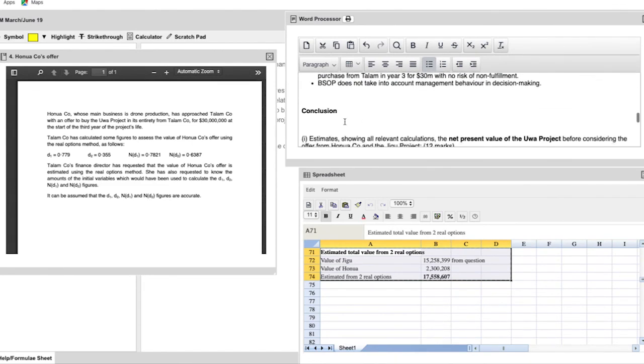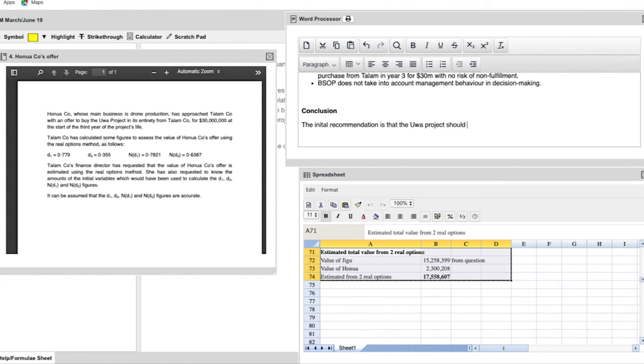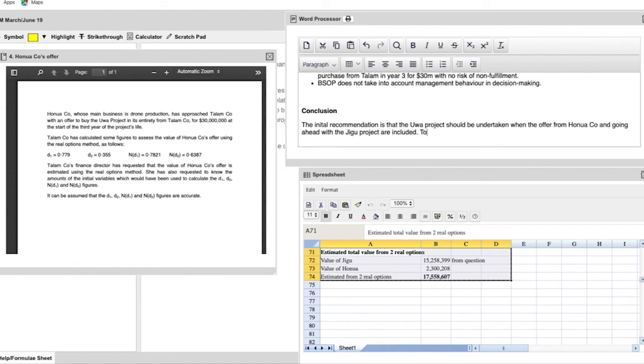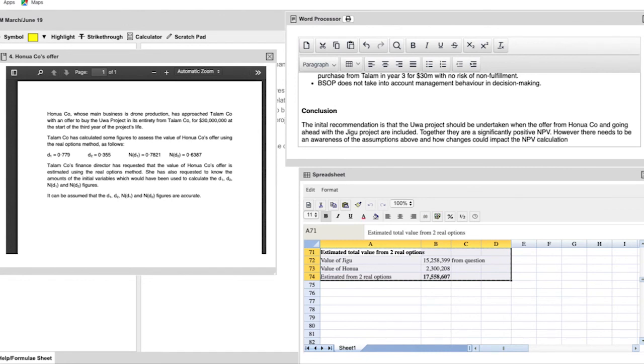Finally, then we come to the conclusion and the conclusion is a key role for the report. It pulls everything together. It gets across the point of any of the learnings you have. So what are the key points to raise in the conclusion when you're talking about this project? The initial recommendation is that the Ouya project should be undertaken when the offer from Hanua and going ahead with the Jigu project are included. So taken together, I think we've proven already that they result in a significant net present value. However, you have to be wary that any of the assumptions we raised above that they might change things. So if the assumptions are incorrect, it might have an impact on the overall values that are calculated and therefore change your decision. Realistically, this is more of an indicative value, which can be attached to maybe a choice of future actions. But it certainly does indicate that it should be undertaken.